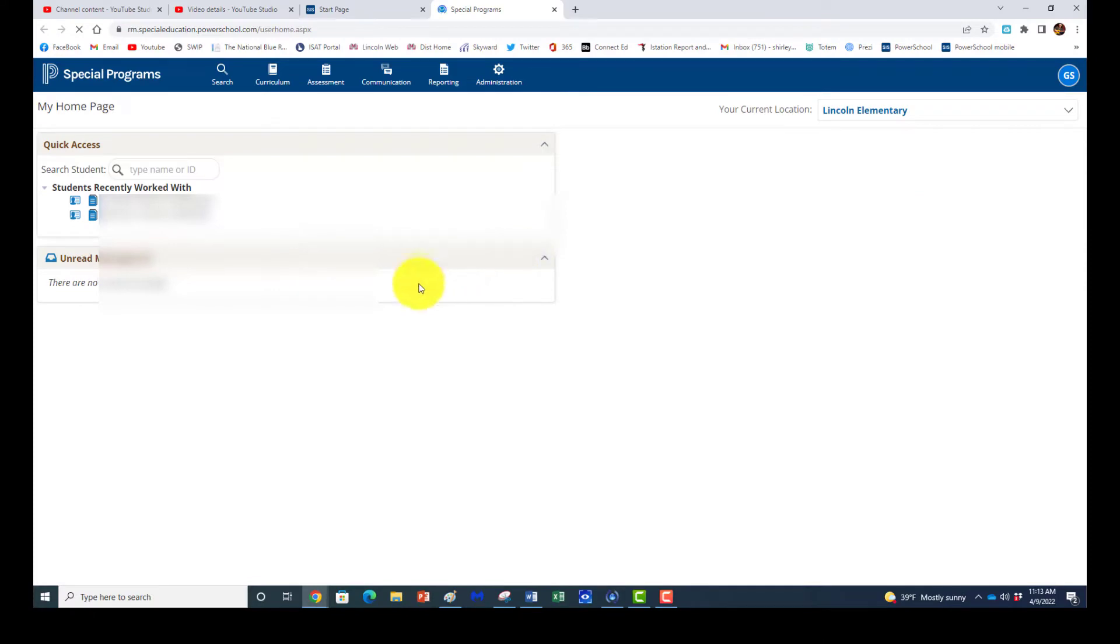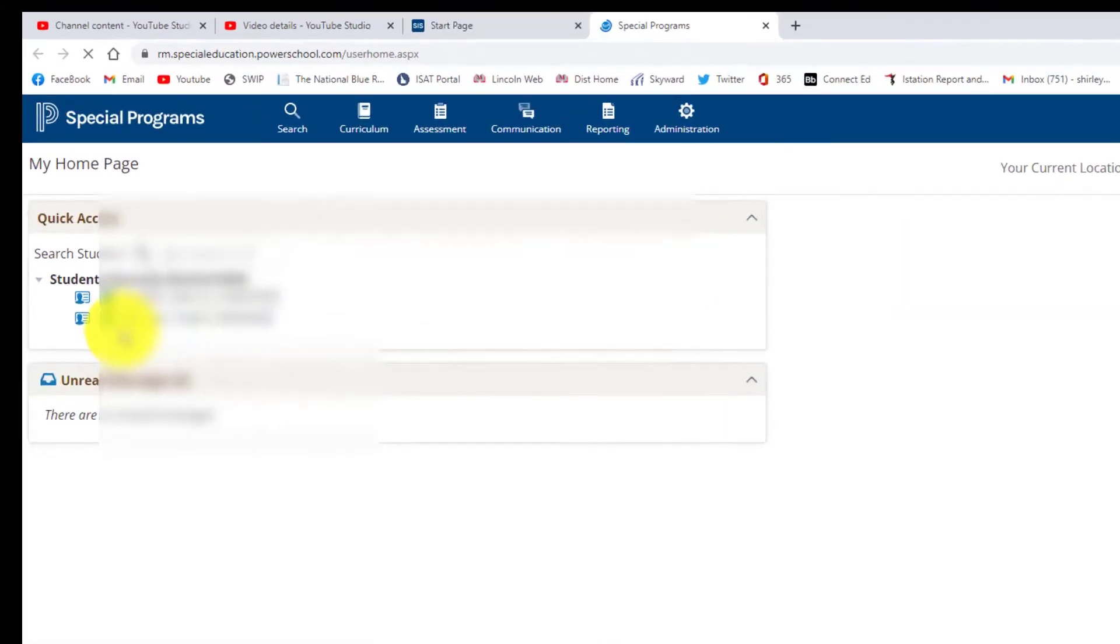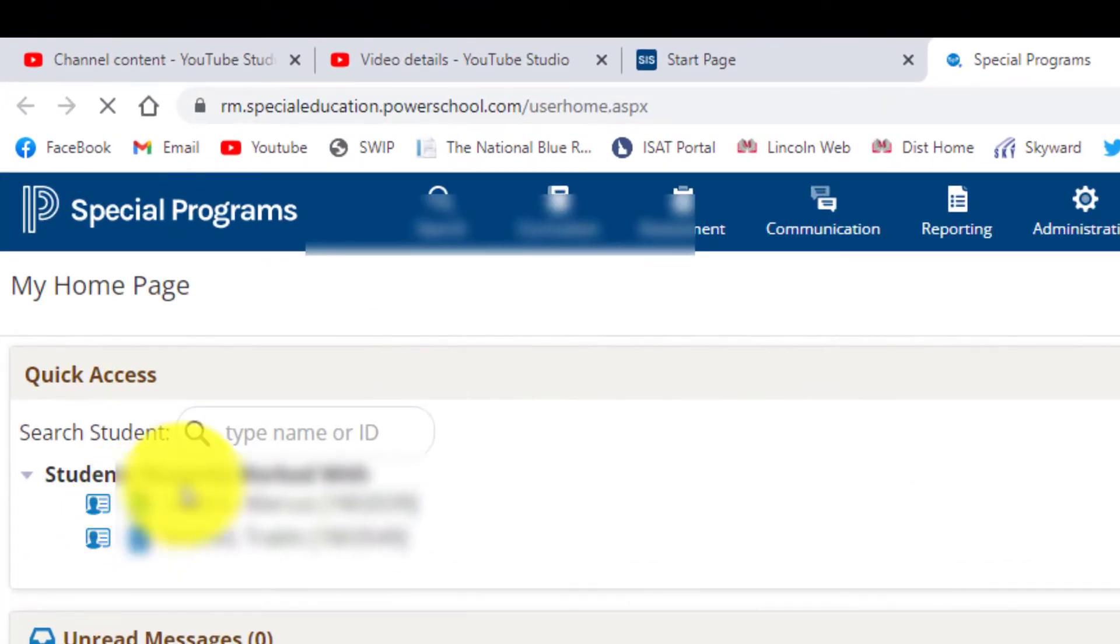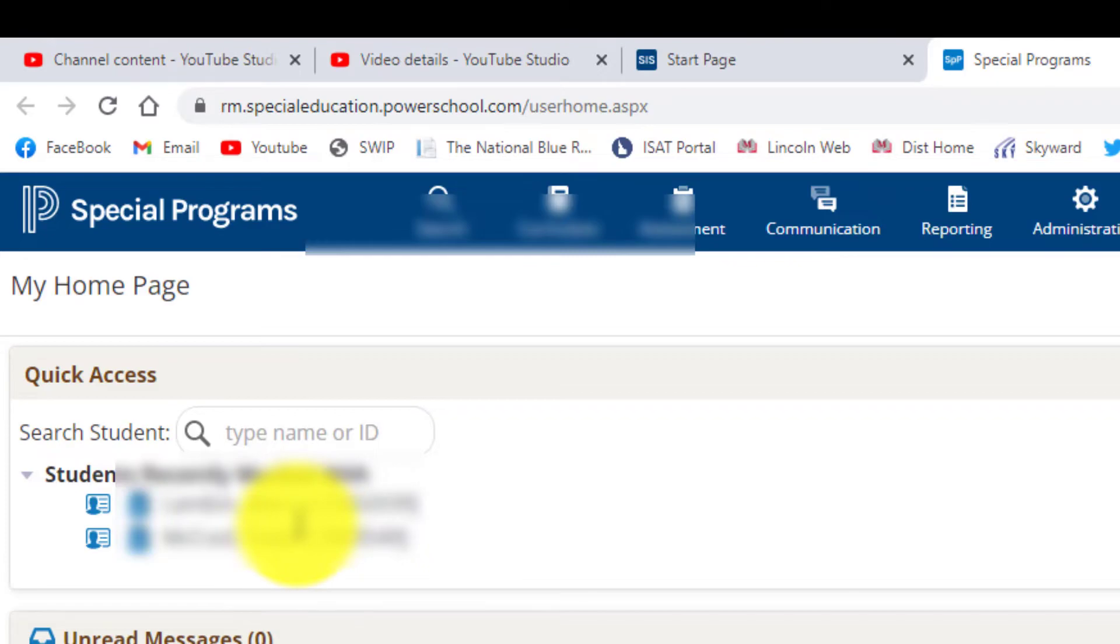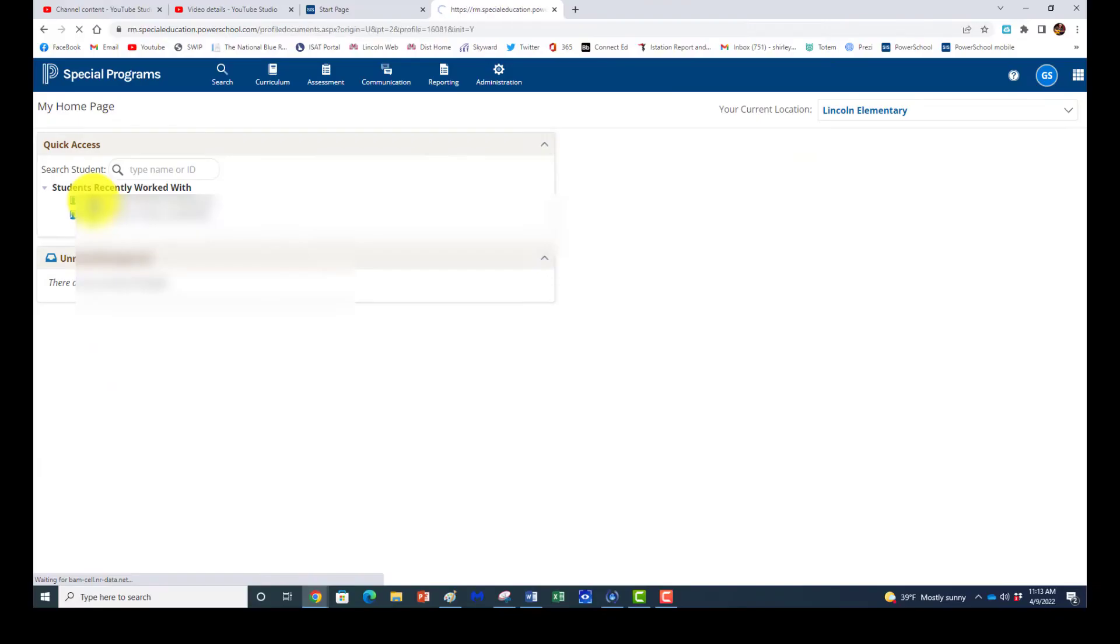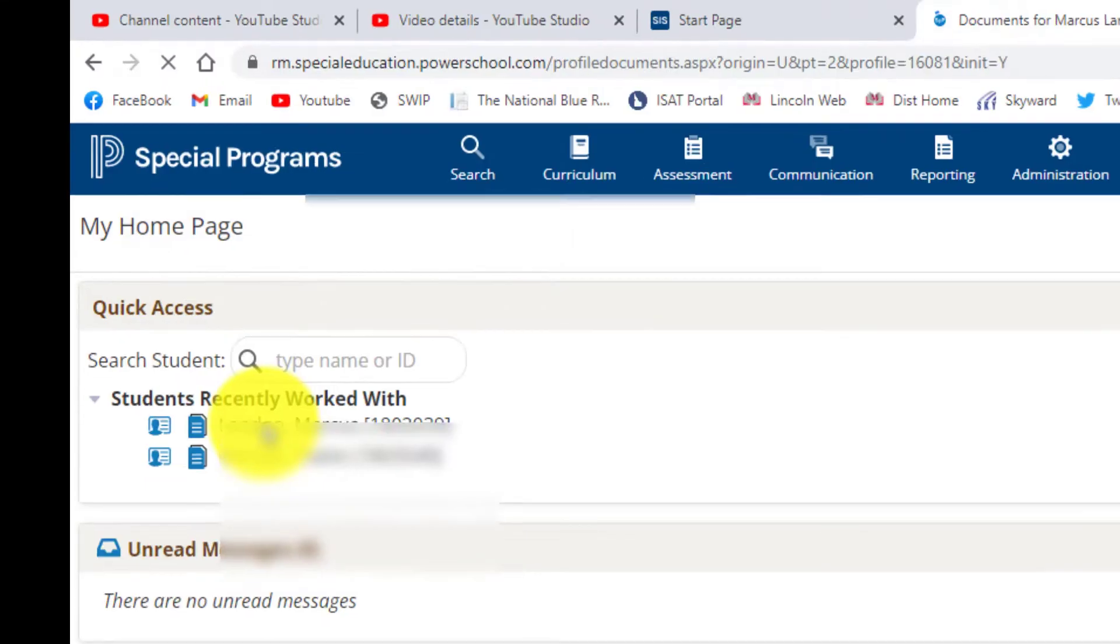When you get to Special Education Home, you'll see students recently worked with or you can search a student right here in order to create a new document for that person. I'll open up a document for one that I already have.